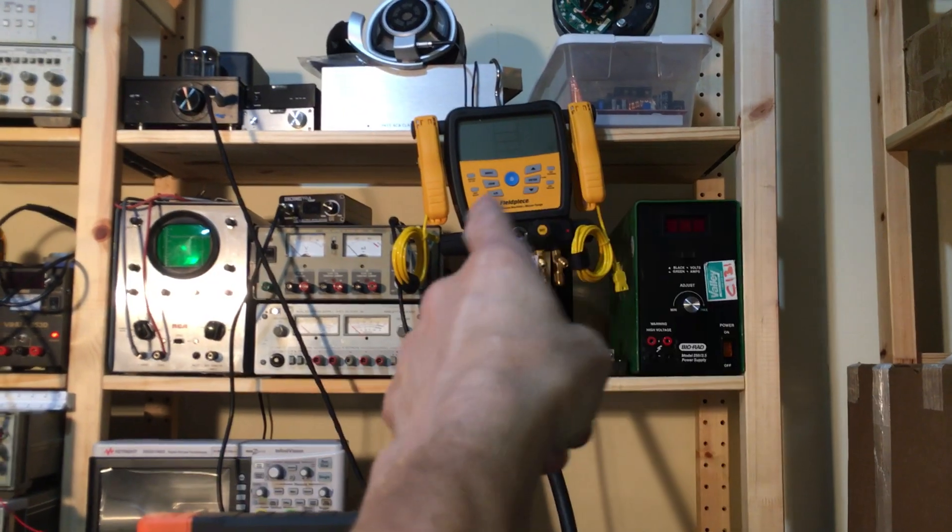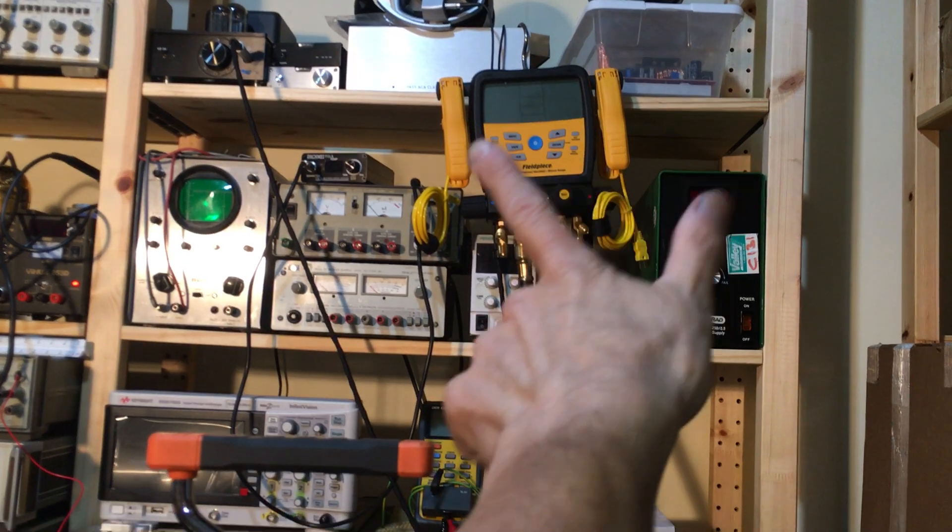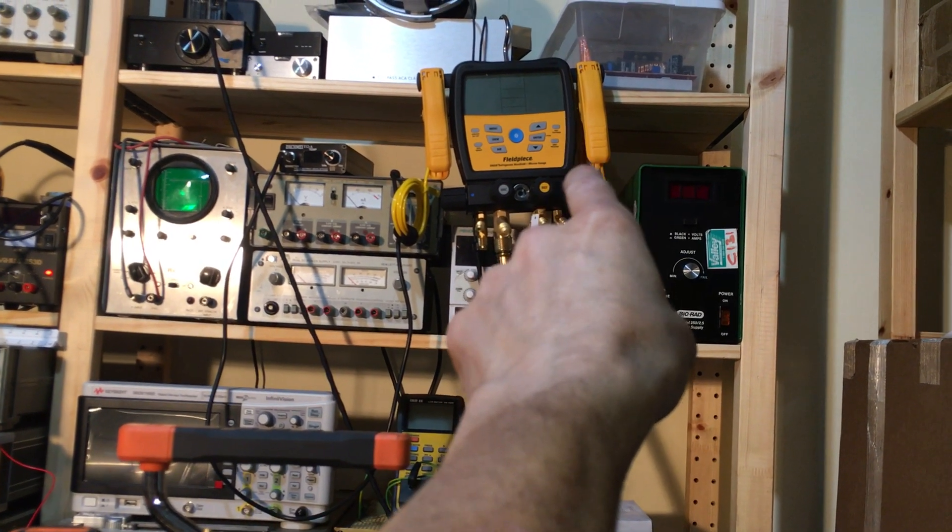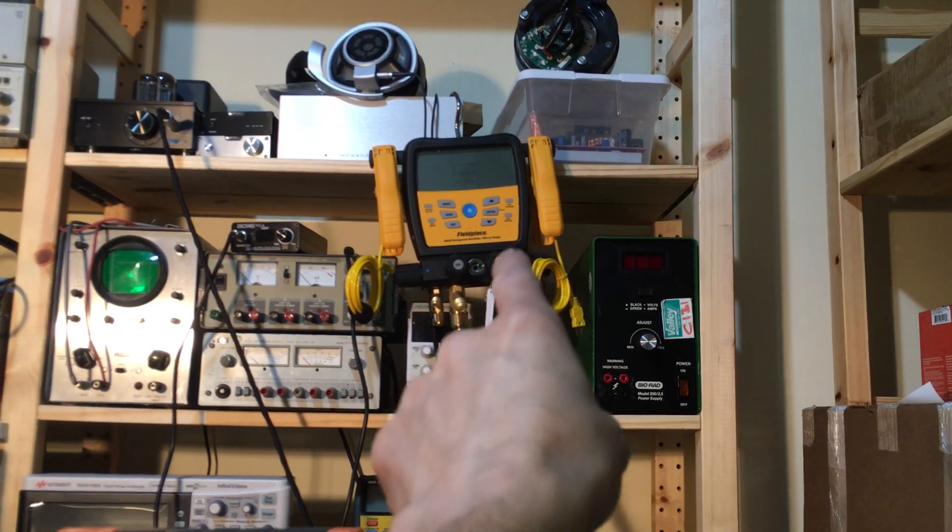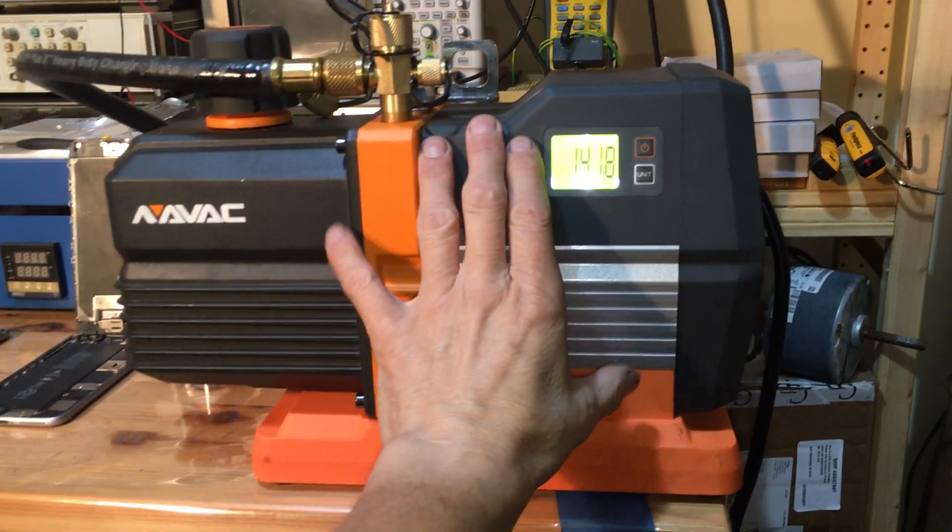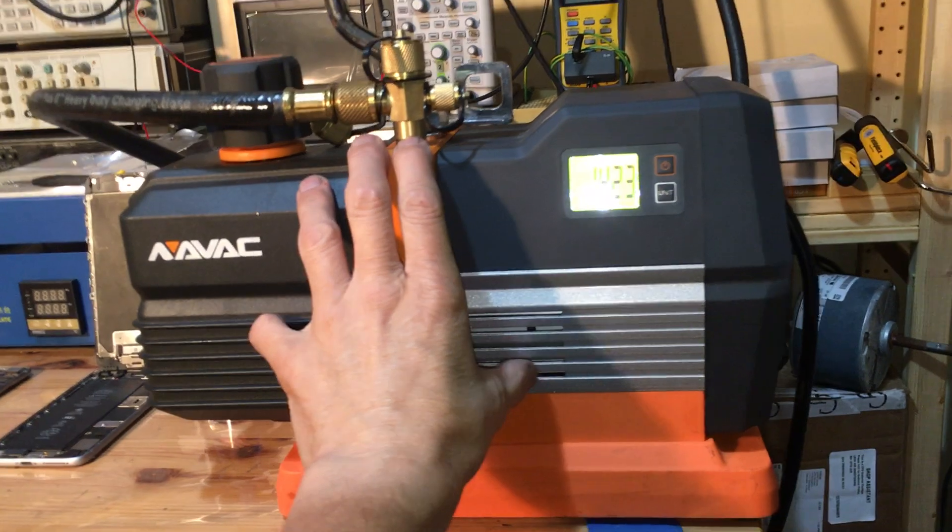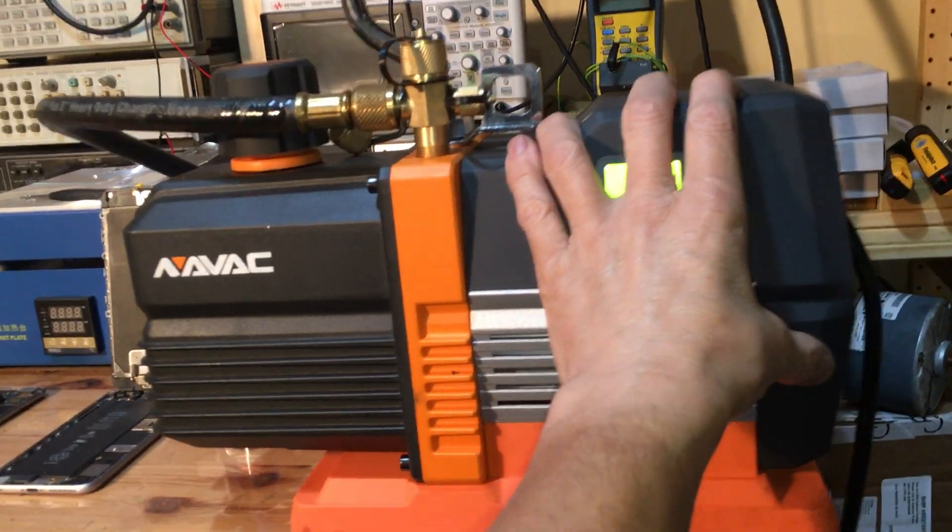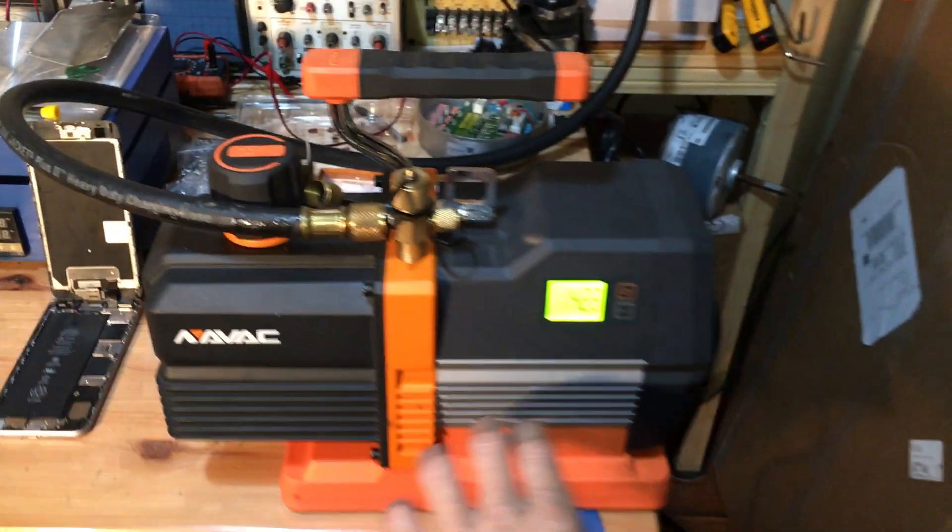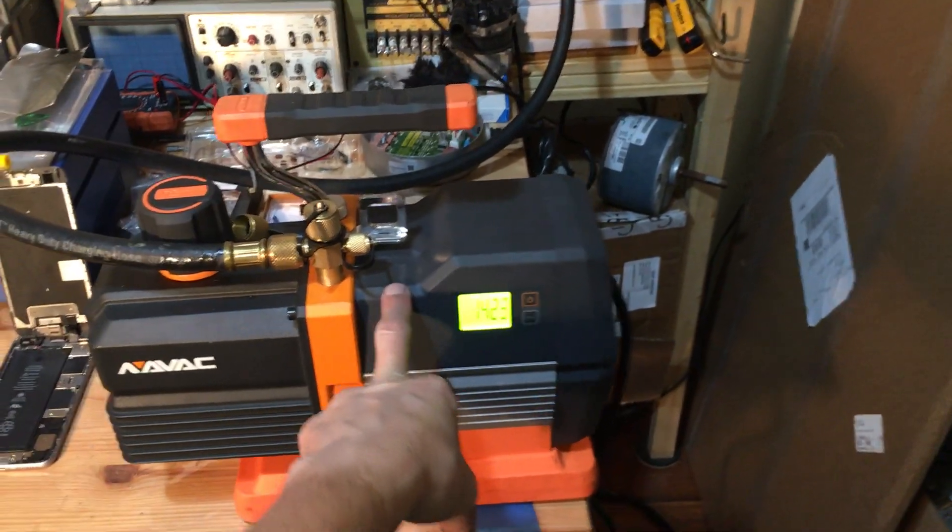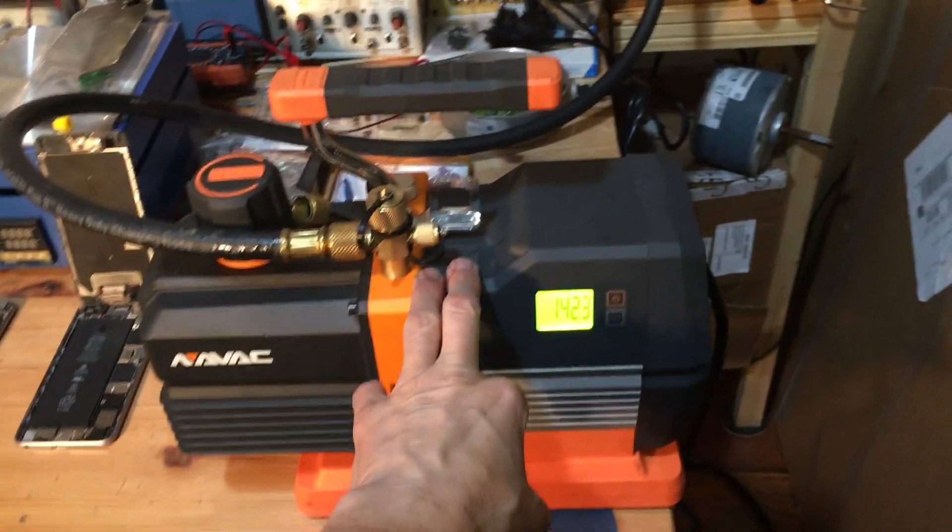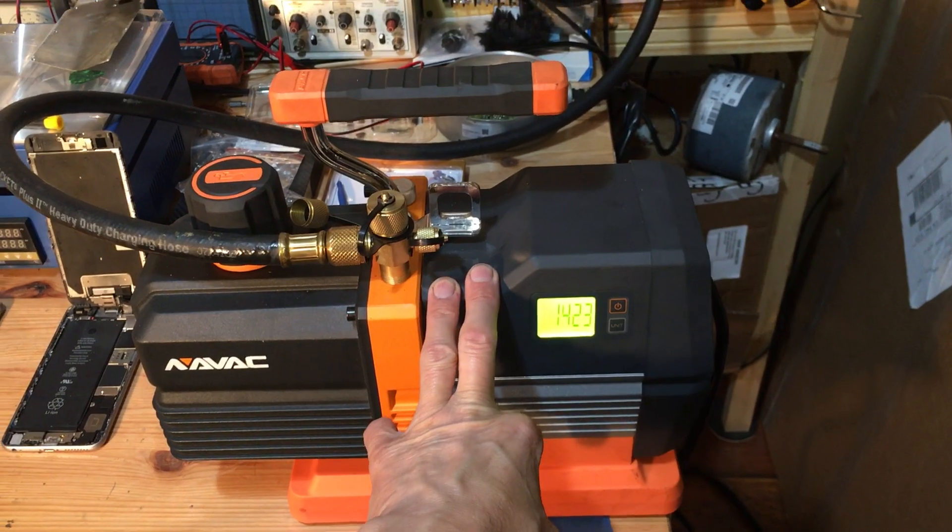Today we're going to be going over my second SM480V Field Piece digital manifold. This will be later, but since this is new, I'm breaking it in and seeing how it operates before I bring it out in the field. I brought it out once yesterday to use on one job.